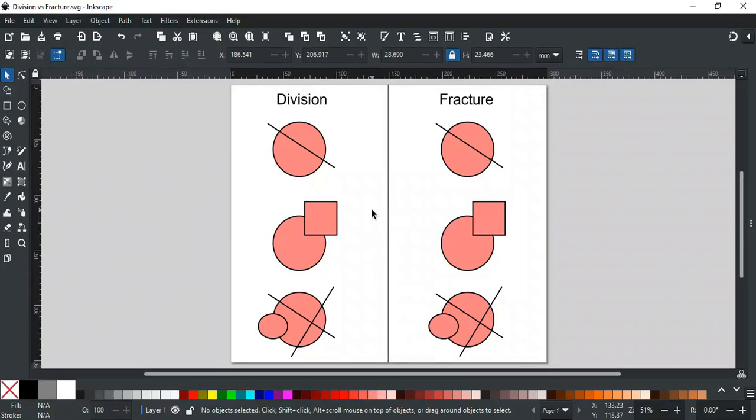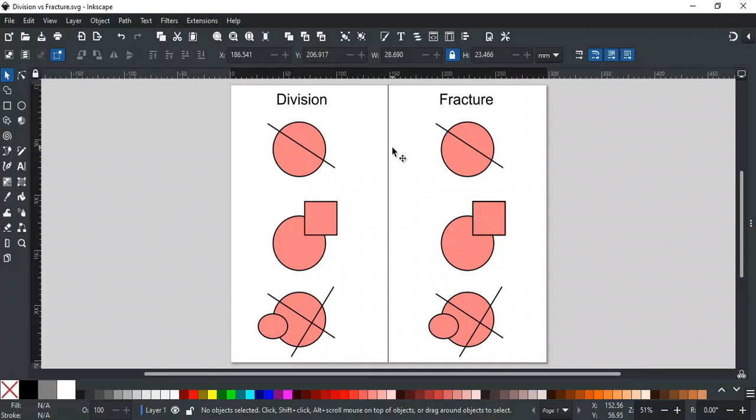If you are using version 1.3 of Inkscape, you may be wondering about the difference between division and fracture when cutting an object. In this video, we will discuss how division and fracture are different from each other, and which operation to use while cutting an object in Inkscape.